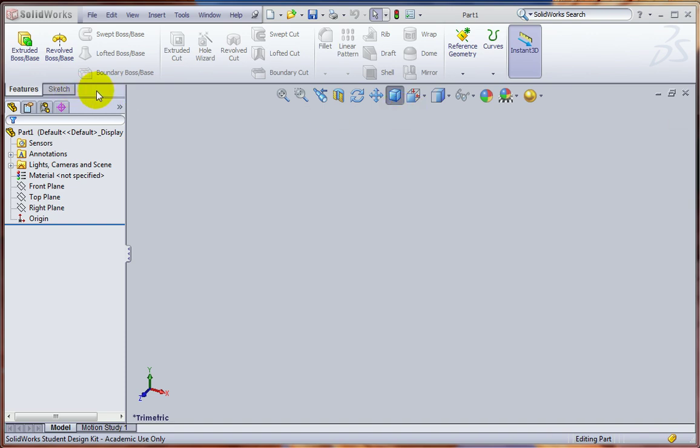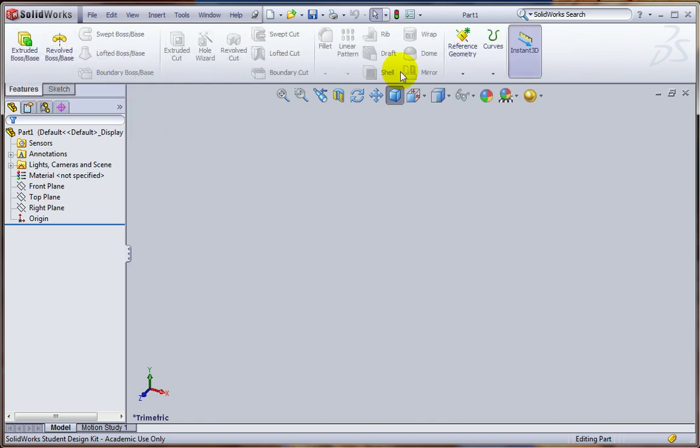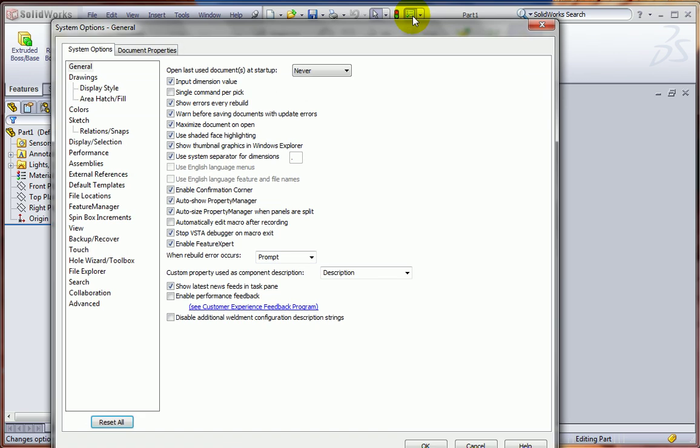We eliminated some of the tabs of the Command Manager to keep that as simple as possible, and we made some changes under the Options Tool here.